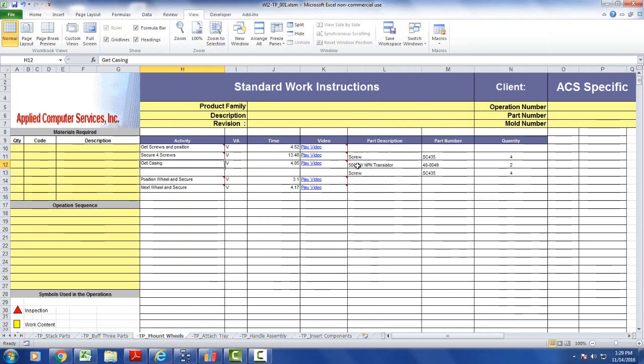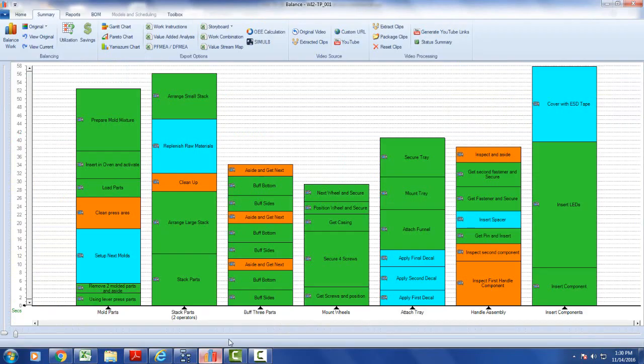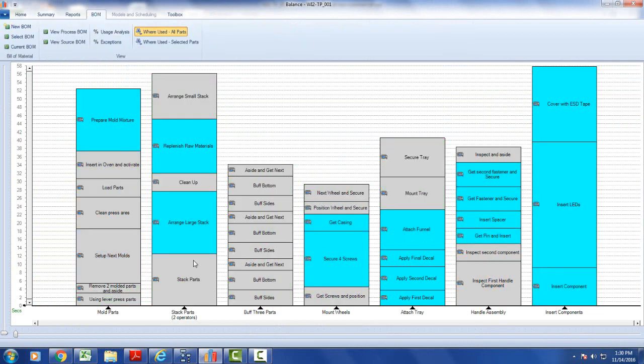And then there's a get casing, and there's some materials here. So this is our mount wheels. If I go back over here, go to our bill of material here. Here's the mount wheels.